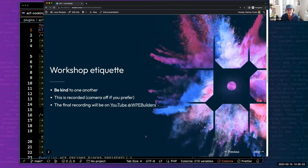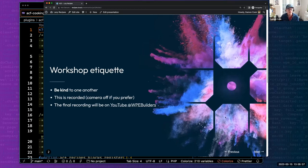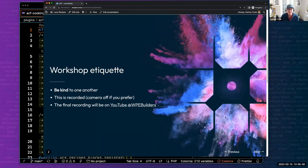Sam Munoz, our community manager, is in the chat and monitoring for Q&A, and she'll be posting some of those polls. Also, Ian Polson and Liam Gladdy of the ACF team are also joining us today. Should we get deep into any technical details, I'm sure they would be happy to answer some questions as well.